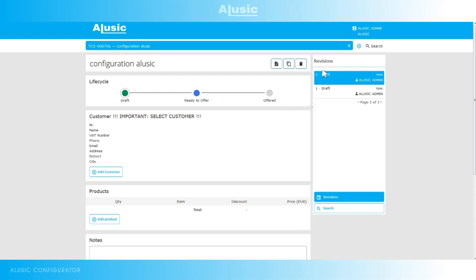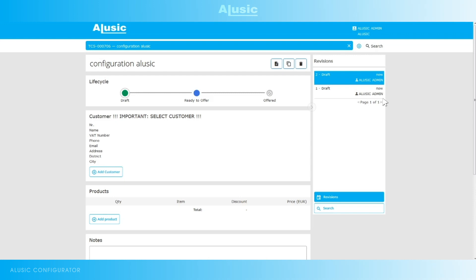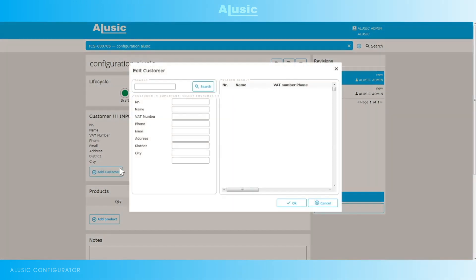We also have a little panel to the side with reviews, where we can see any changes made to this configuration. The first information to enter will be our details. Today we'll create an offer for Alusic.